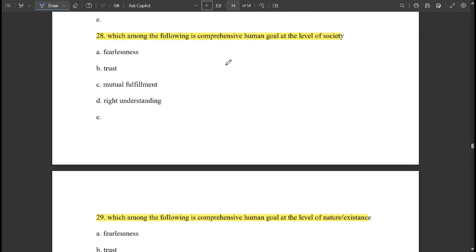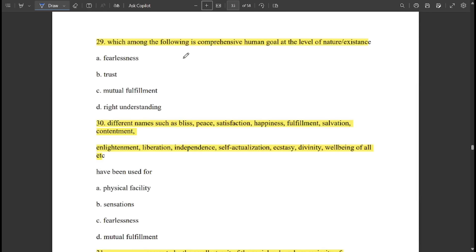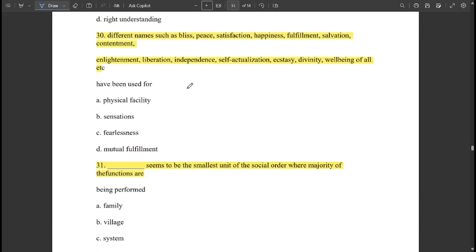The comprehensive human goal at the level of society is 'fearlessness.' The comprehensive human goal at the level of nature or existence is 'mutual fulfillment.' Different names such as bliss, peace, satisfaction, happiness, fulfillment, salvation, contentment, enlightenment, liberation, independence, self-actualization, divinity, and well-being of all have been used for mutual fulfillment.